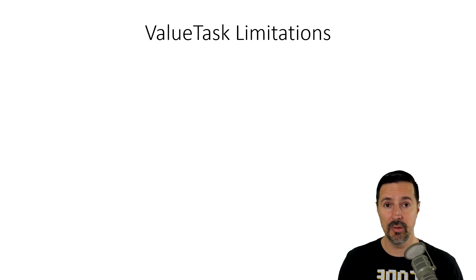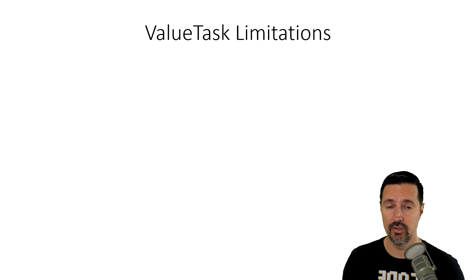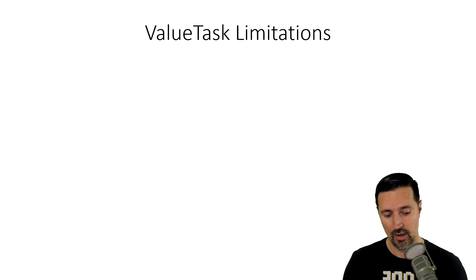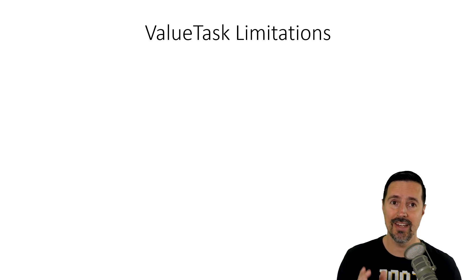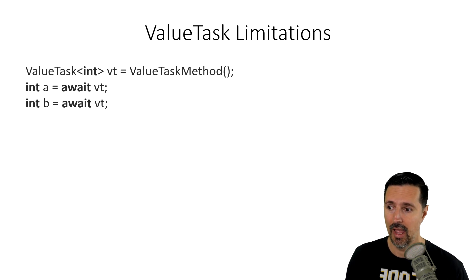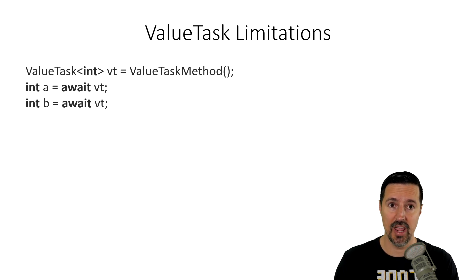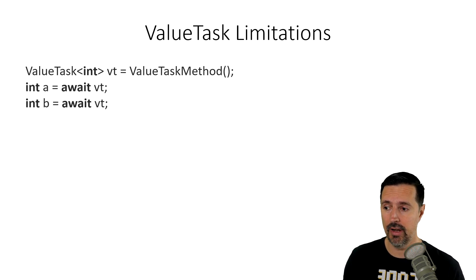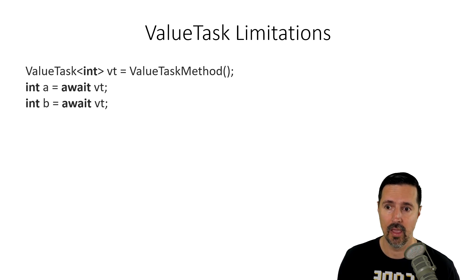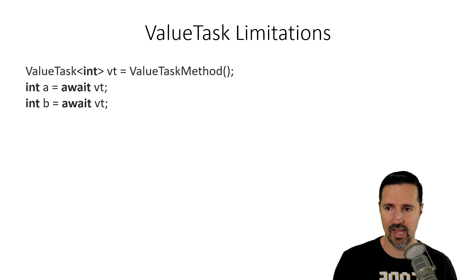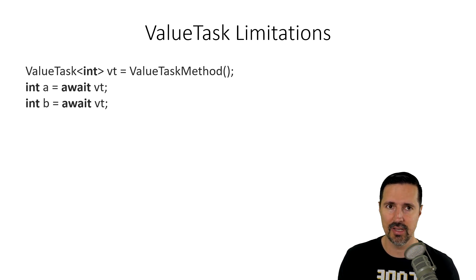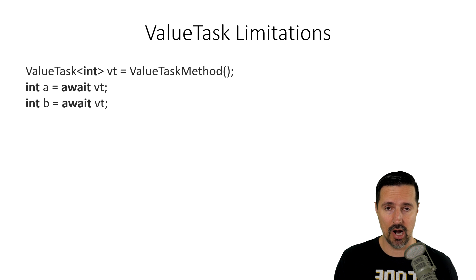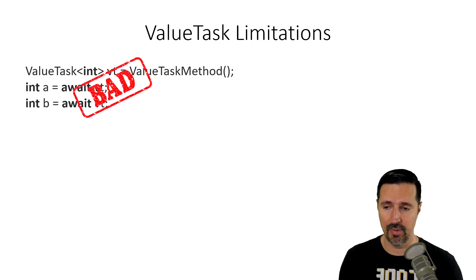Now, there are some limitations to using the valueTask that you should be aware of. First of all, you cannot await a valueTask multiple times. This is because the underlying object may have been recycled already and it's being used by another operation. So, if you see code like this where you're storing off the valueTask method and you try to wait it multiple times, that's a problem. Don't do that. That's very bad.